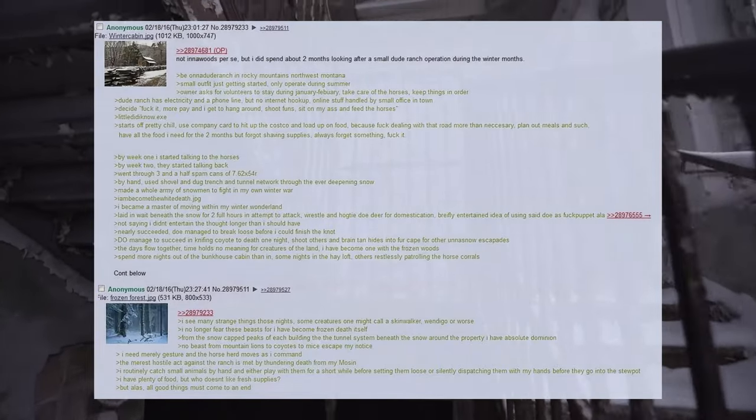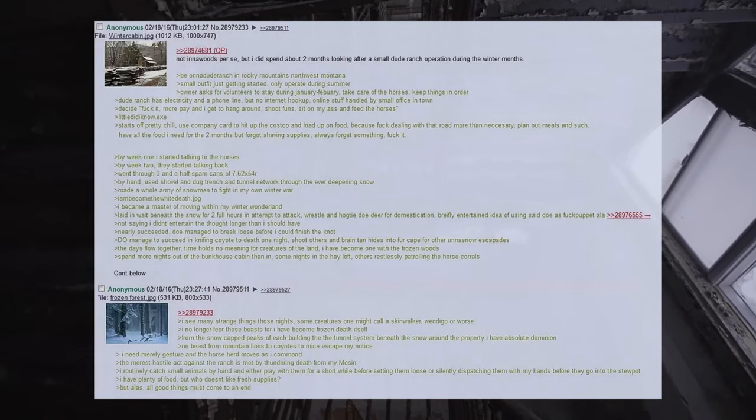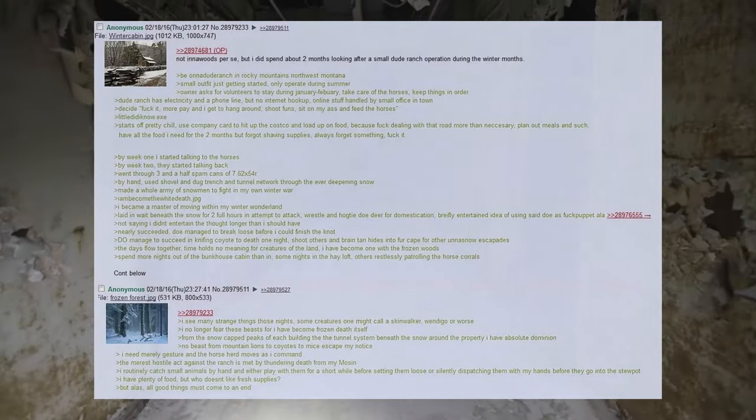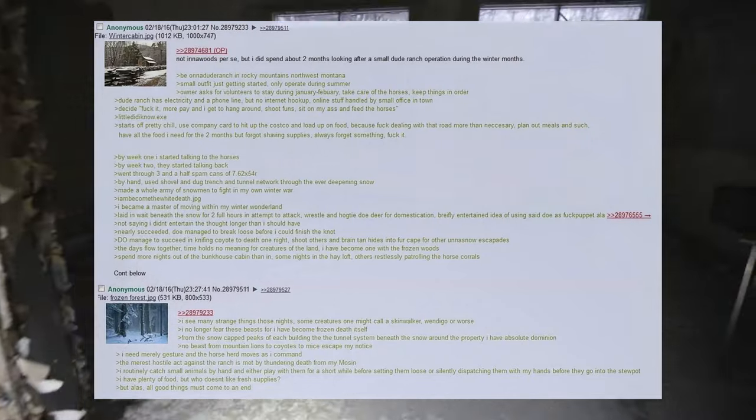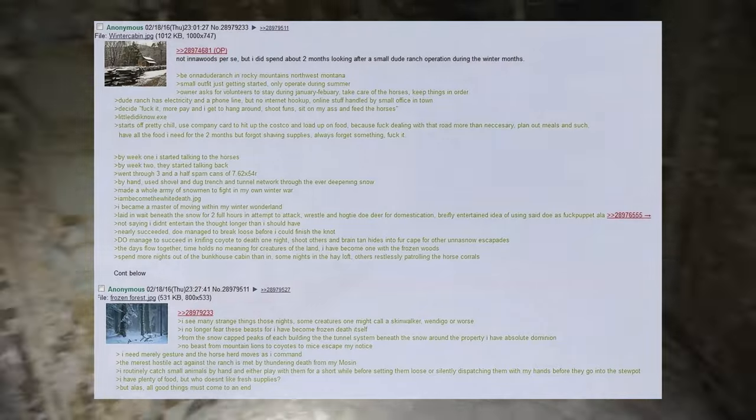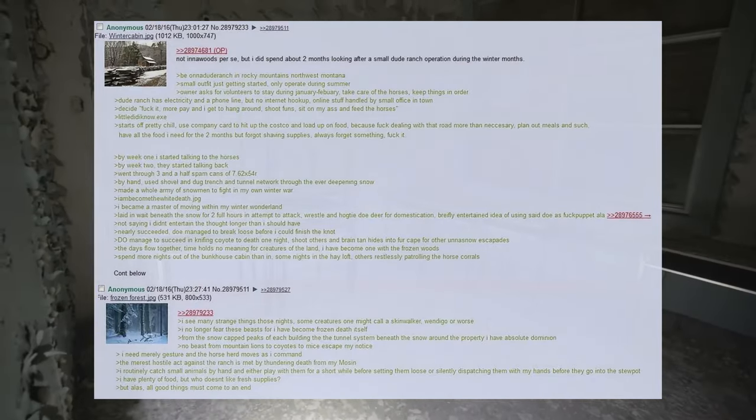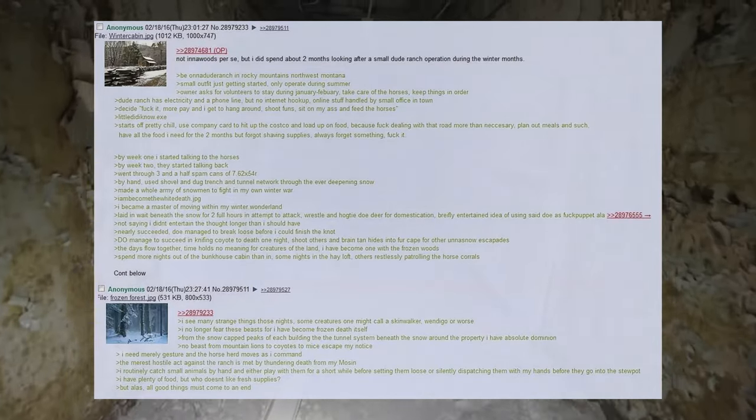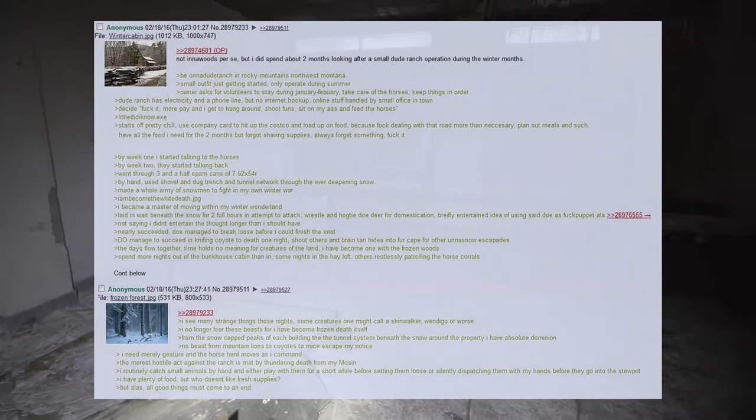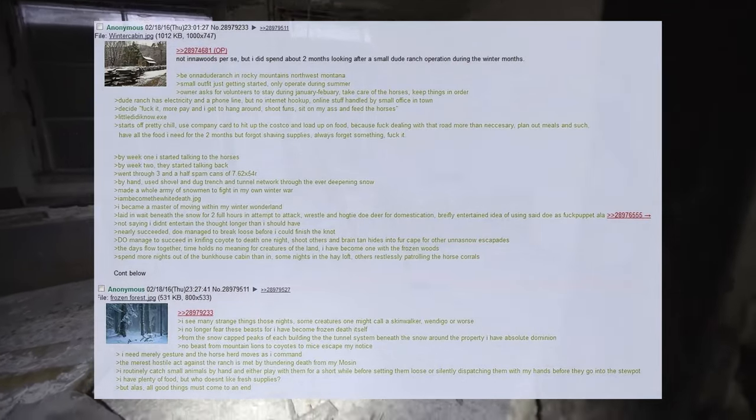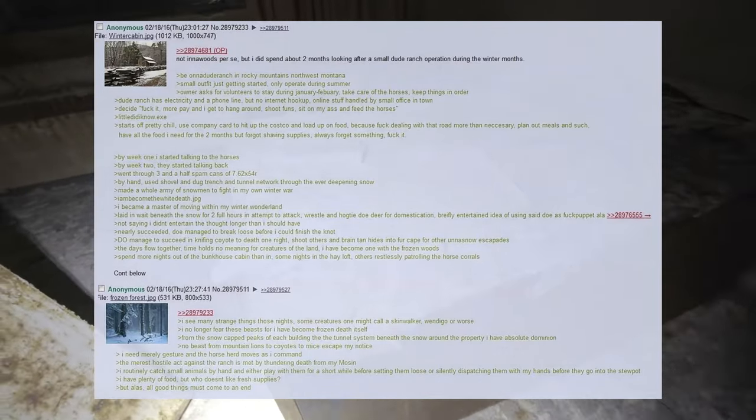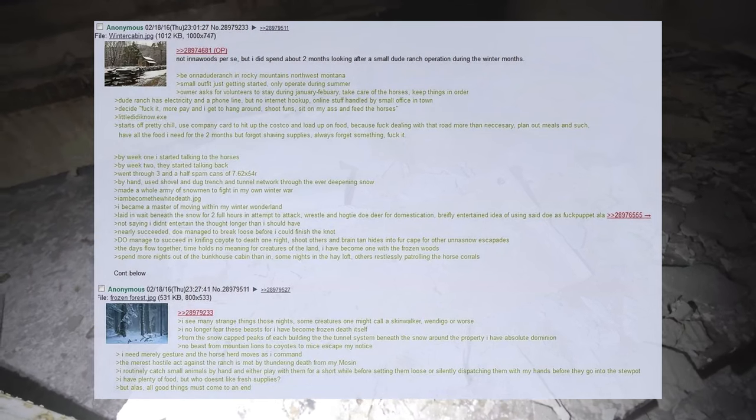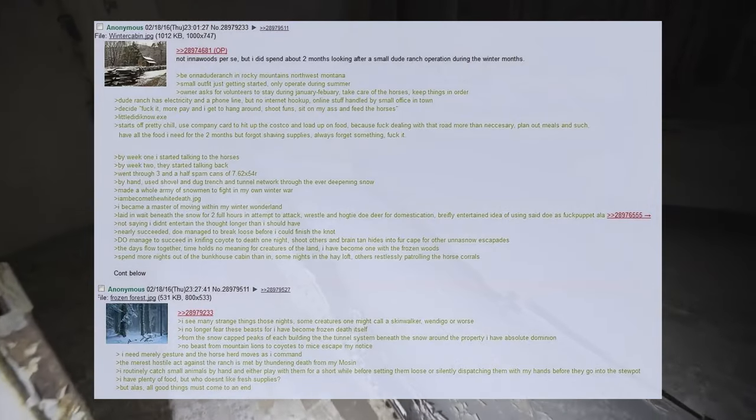I see many strange things those nights, some creatures one might call a skinwalker, wendigo, or worse. I no longer fear these beasts for I have become frozen death itself. From the snow-capped peaks of each building to the tunnel system beneath the snow around the property I have absolute dominion. No beast from mountain lions to coyotes to mice escape my notice. I need merely gesture and the horse herd moves as I command. The merest hostile act against the ranch is met by thundering death from my Mosin. I routinely catch small animals by hand and either play with them for a short while before setting them loose or silently dispatching them with my hands before they go into the stew pot. I have plenty of food, but who doesn't like fresh supplies. But alas, all good things must come to an end.